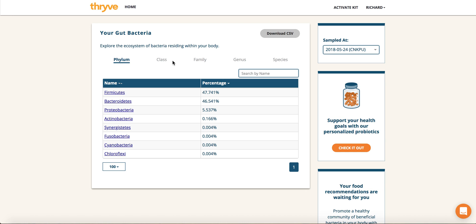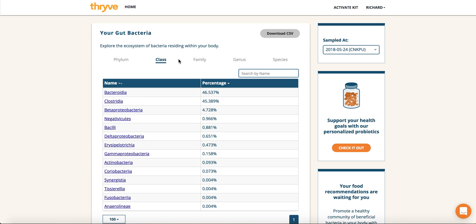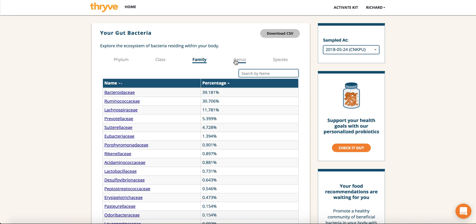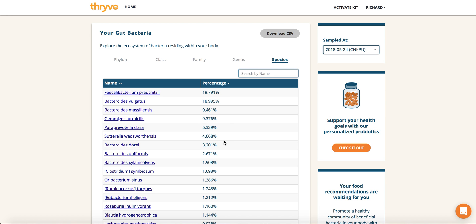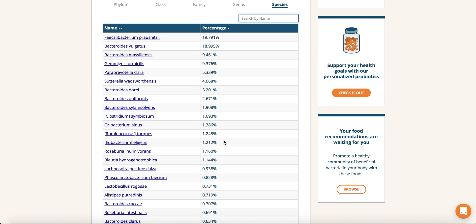On the top part, you'll see phylum, class, family, genus, and species, and what that classifies is the taxonomy rank of all the different microbes in your body. You can think of phylum like the planet Earth and species like humans — so phylum is the very high level of your microbiome, and as you continue to click through, it gets more and more specific and detailed, where species can tell you the exact number of different types of bacteria in the gut.